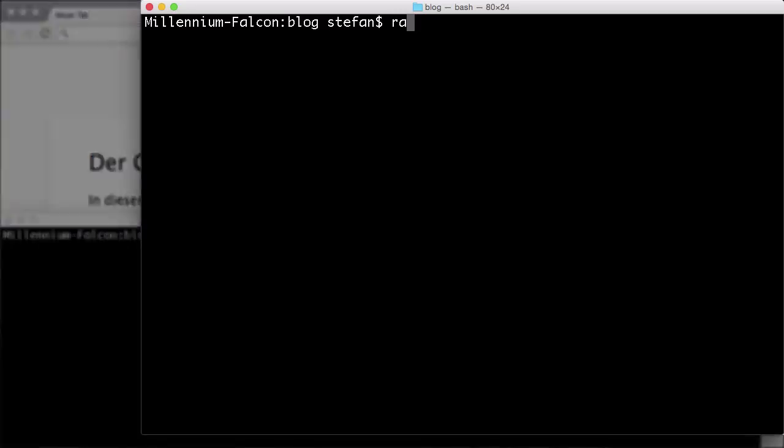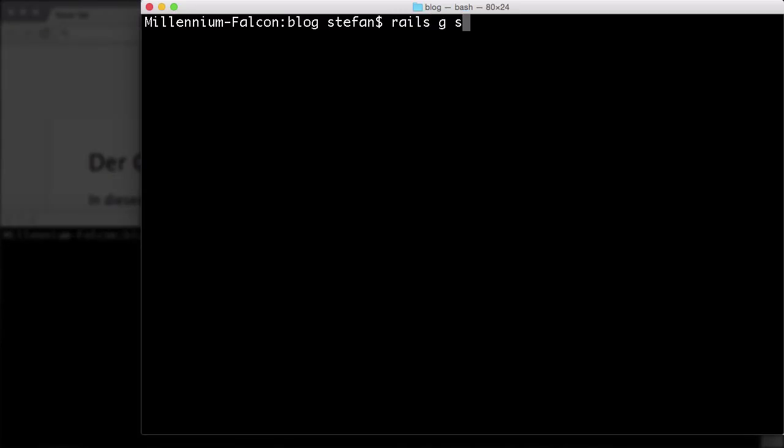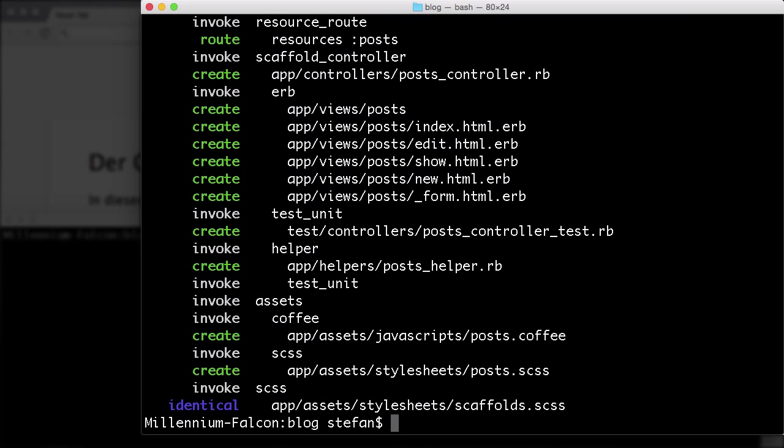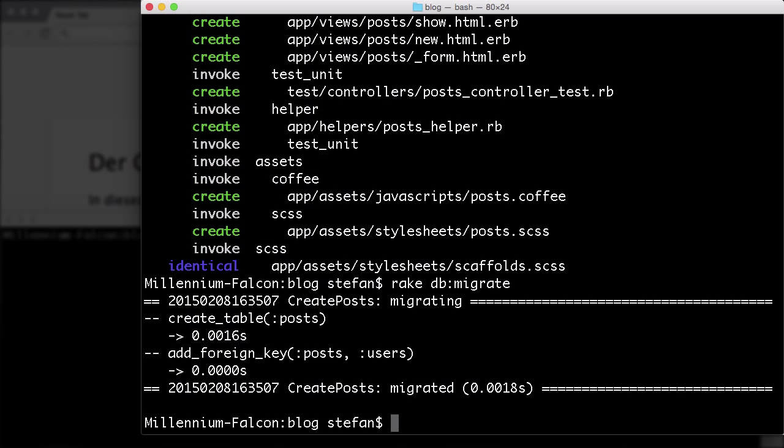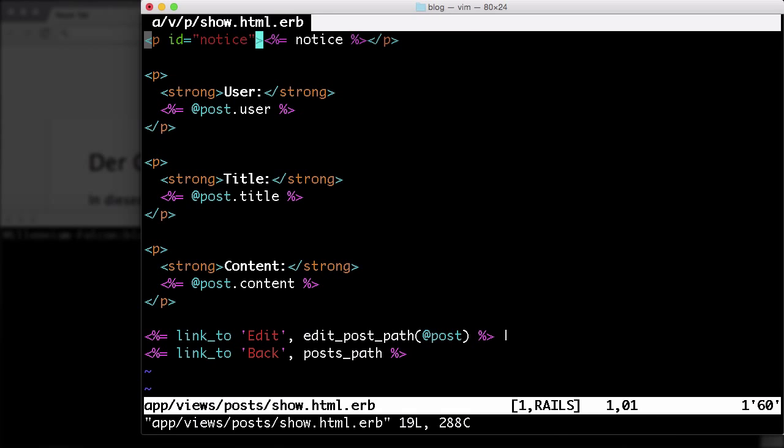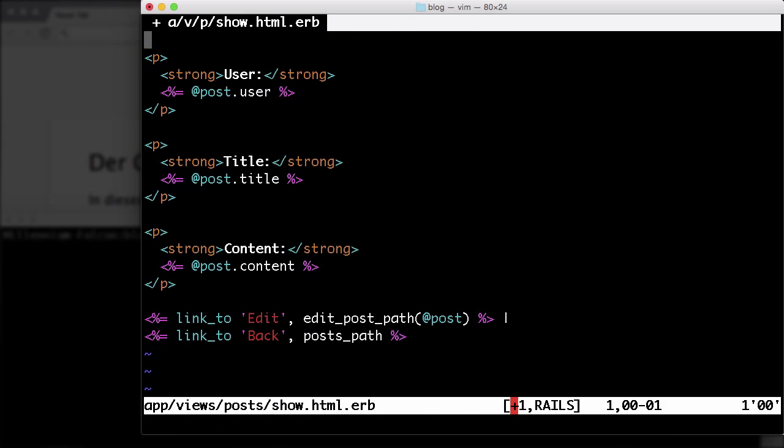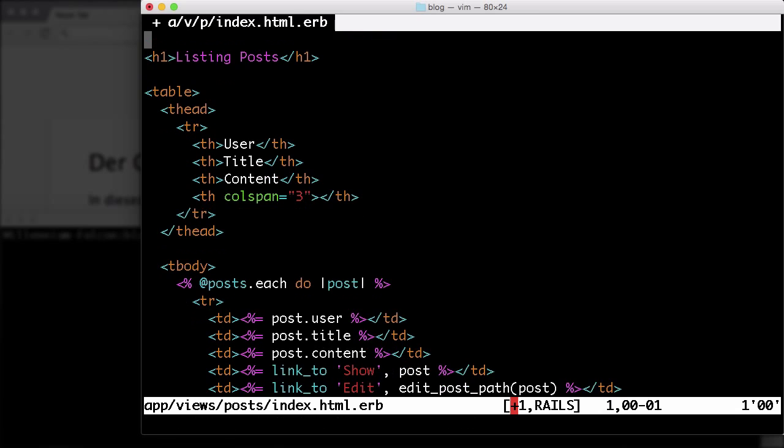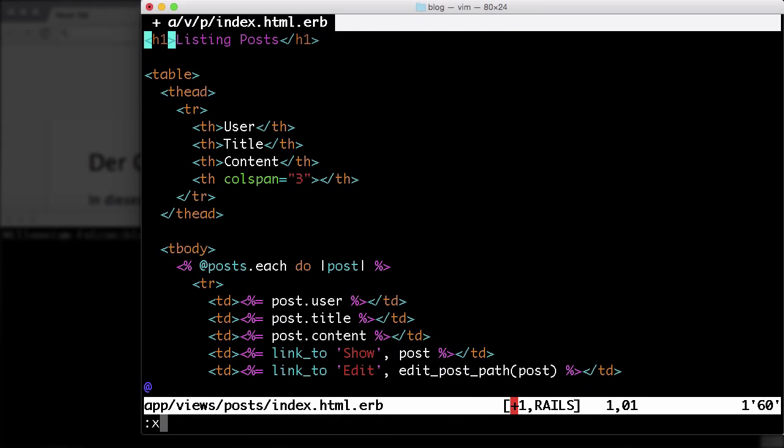Let us start with creating the scaffold for a post. Because I changed the application HTML ERB to display the flash messages, I have to edit the post show view. Delete the first line and I have to do the same with the index view. Okay, now we are good.